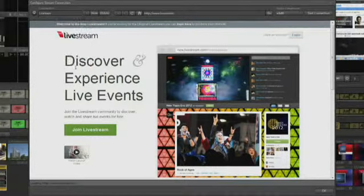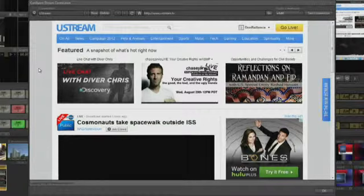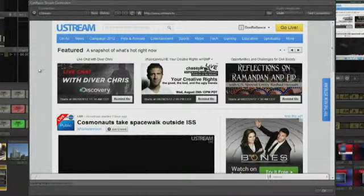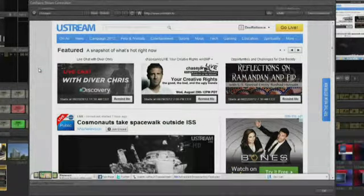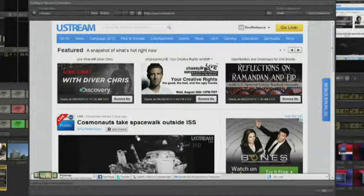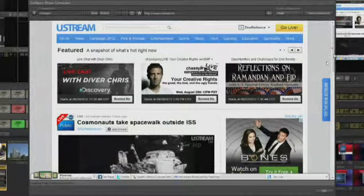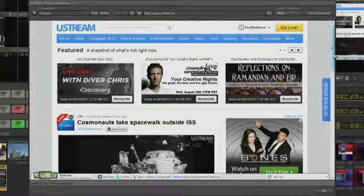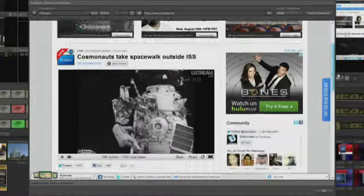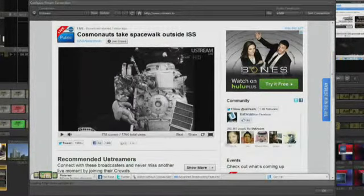Ustream is a provider that will allow you to start streaming right away for free. These streams will be embedded with their ads, but it's free and a great way to test the stream and see what it will look and sound like.